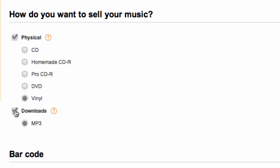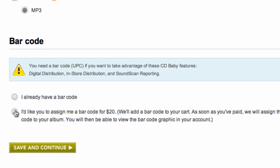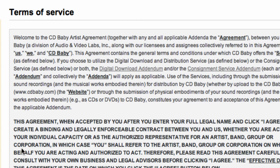Go ahead and select MP3s as well if you want to sell digitally. Then you can fill out the barcode information and hit save and continue at the bottom of the page. Now you're ready to keep setting up your album just like normal and you're all set up to start selling vinyl.